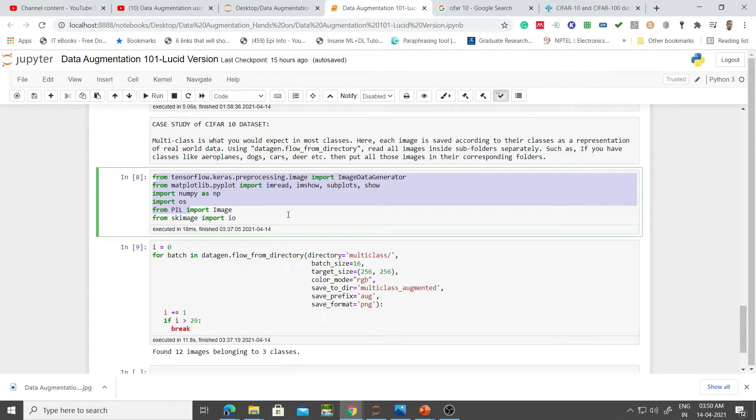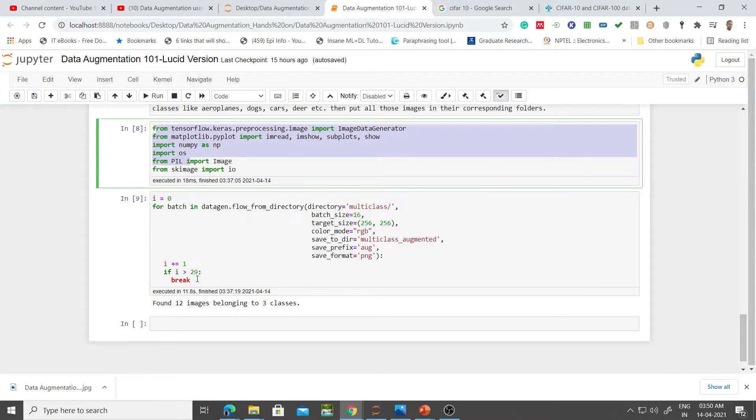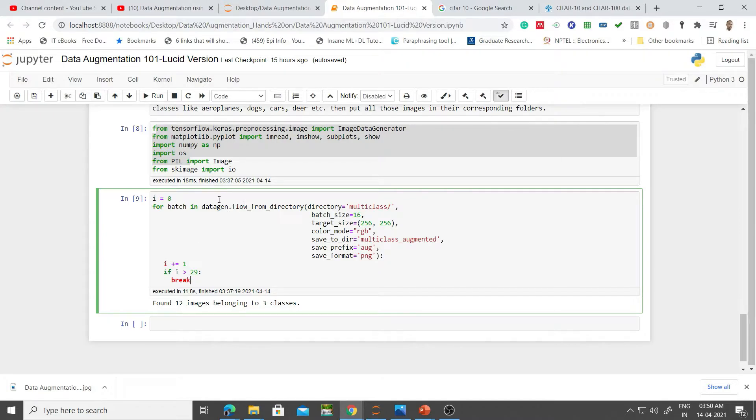We've imported all the necessary libraries. This time around, I want to keep track of how many images we're going to generate. Batch size is 16, and I'm going to run this 30 times, starting from 0 down to 29.